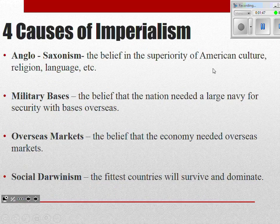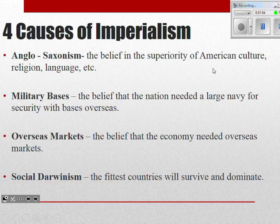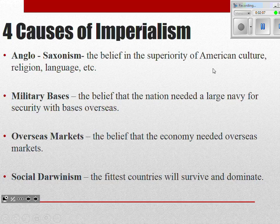These are your four main causes of imperialism — you need to know all four. All of the things that contribute to imperialism can be classified under one of these four categories. Number one is Anglo-Saxonism.